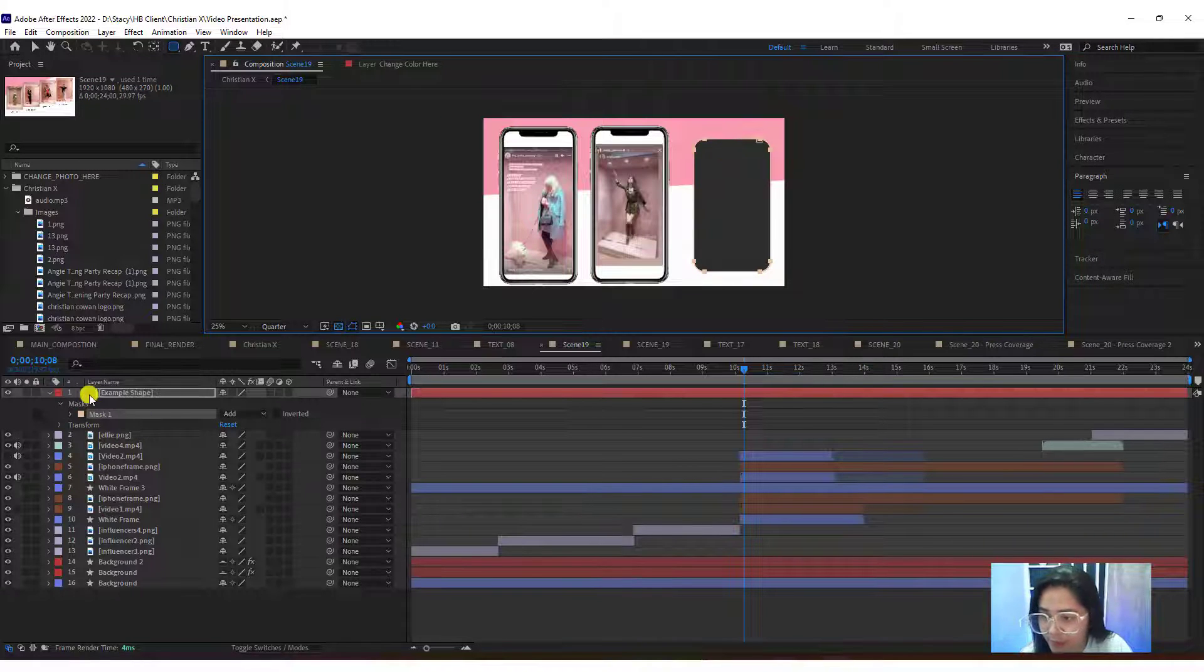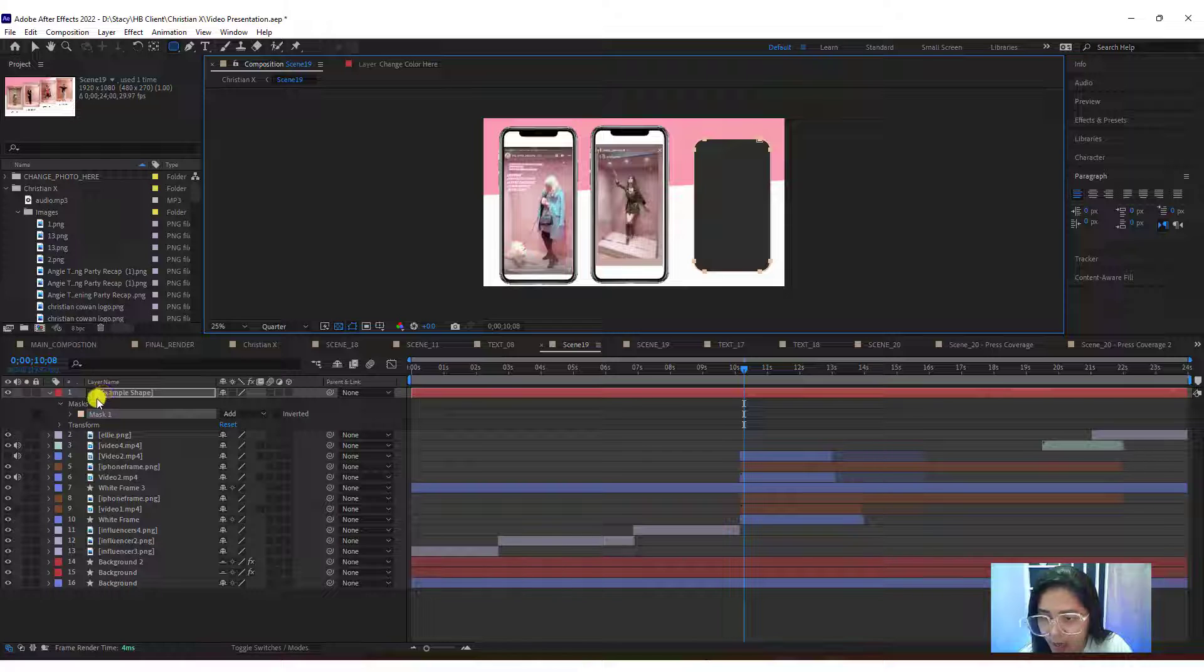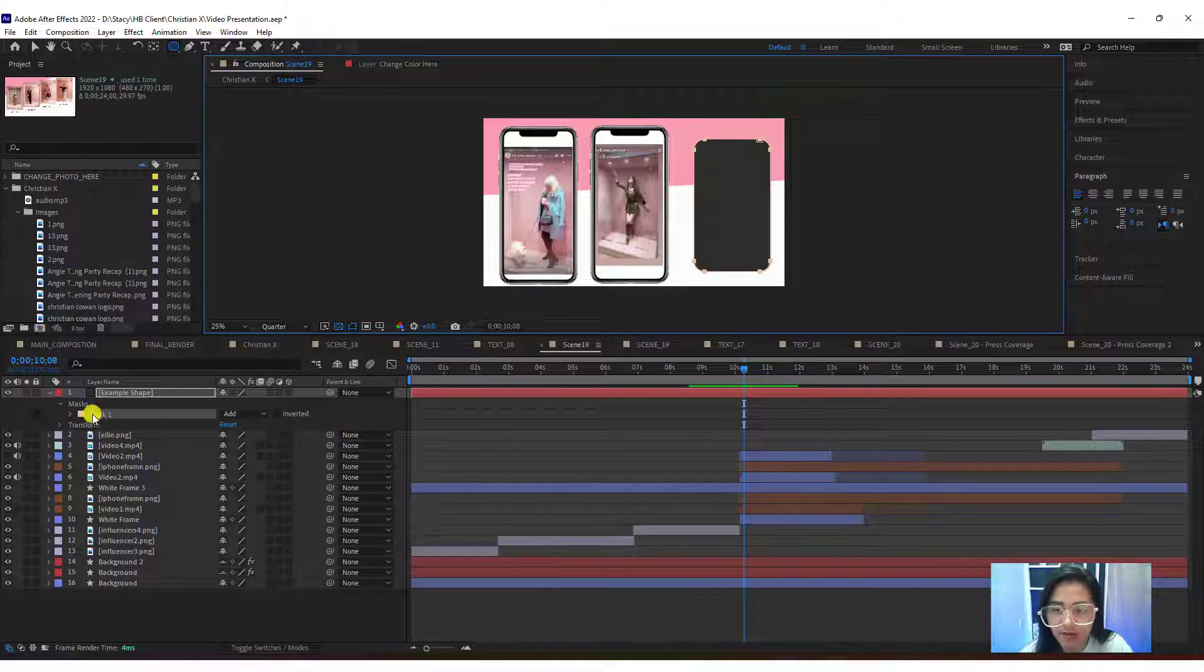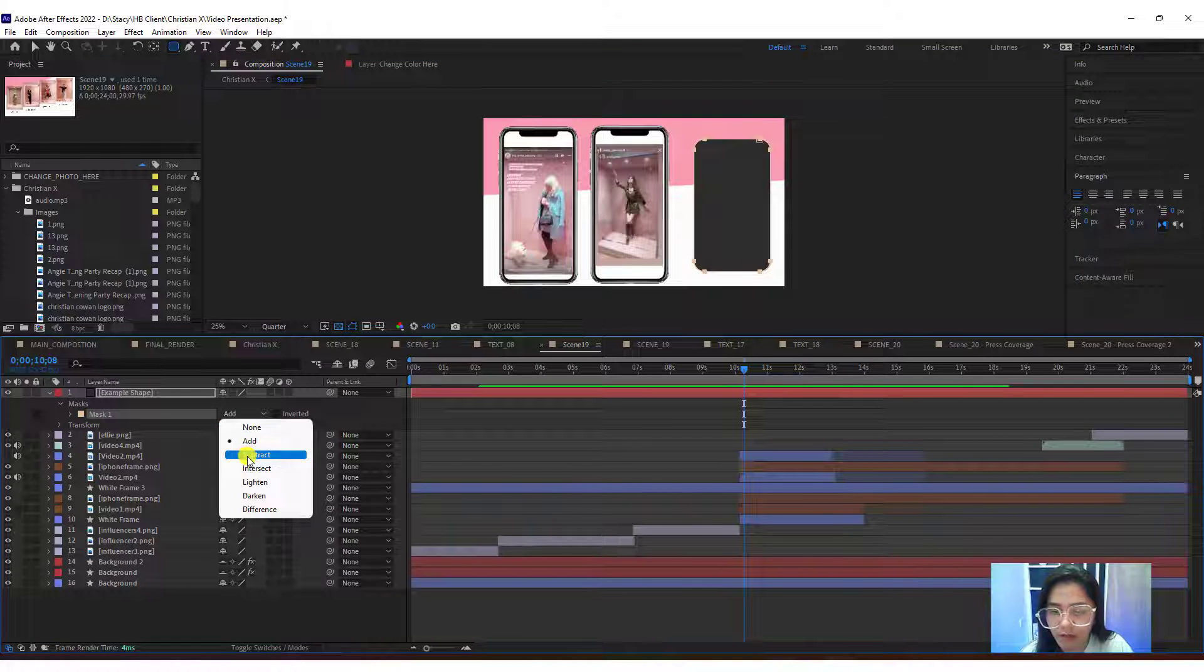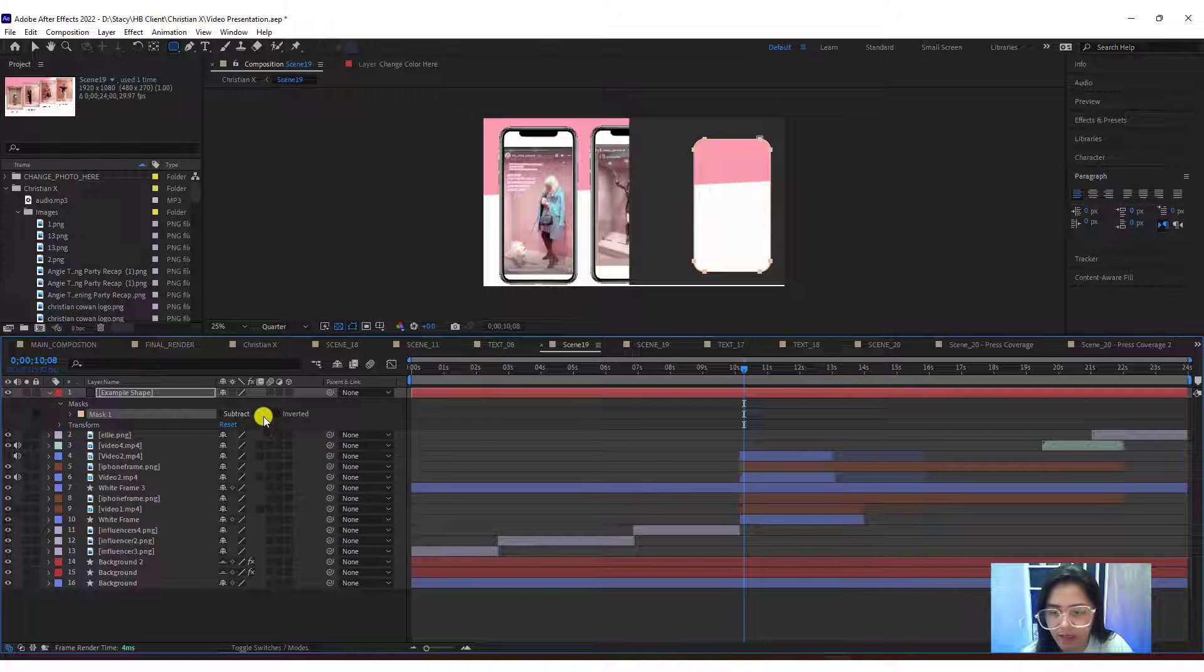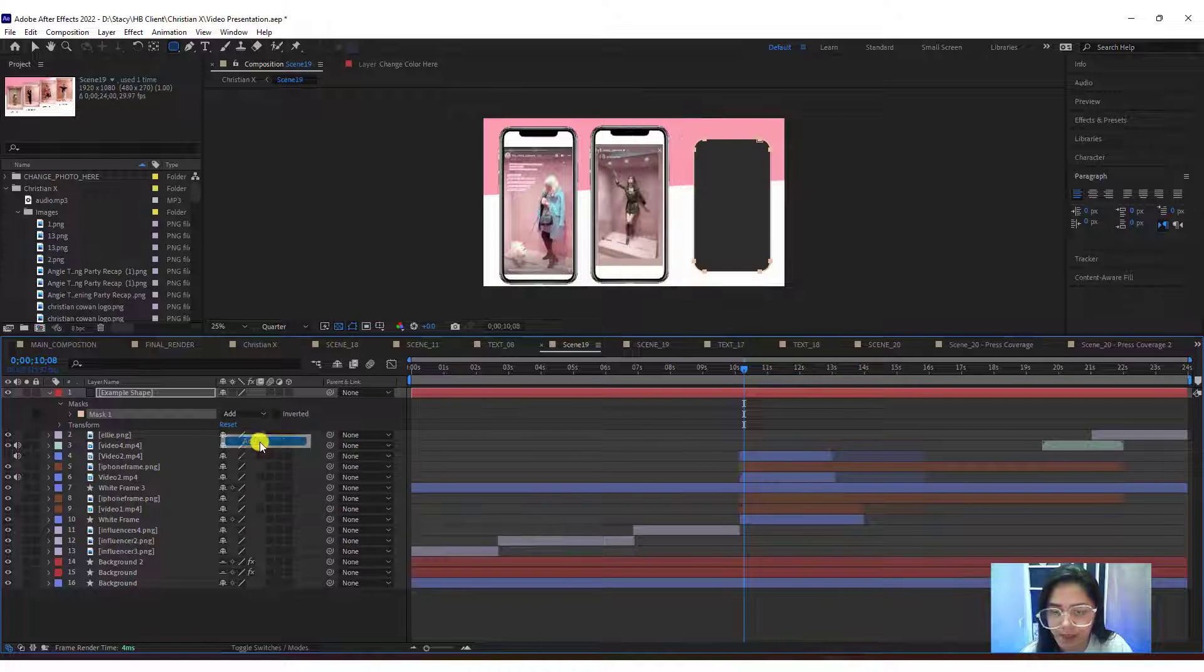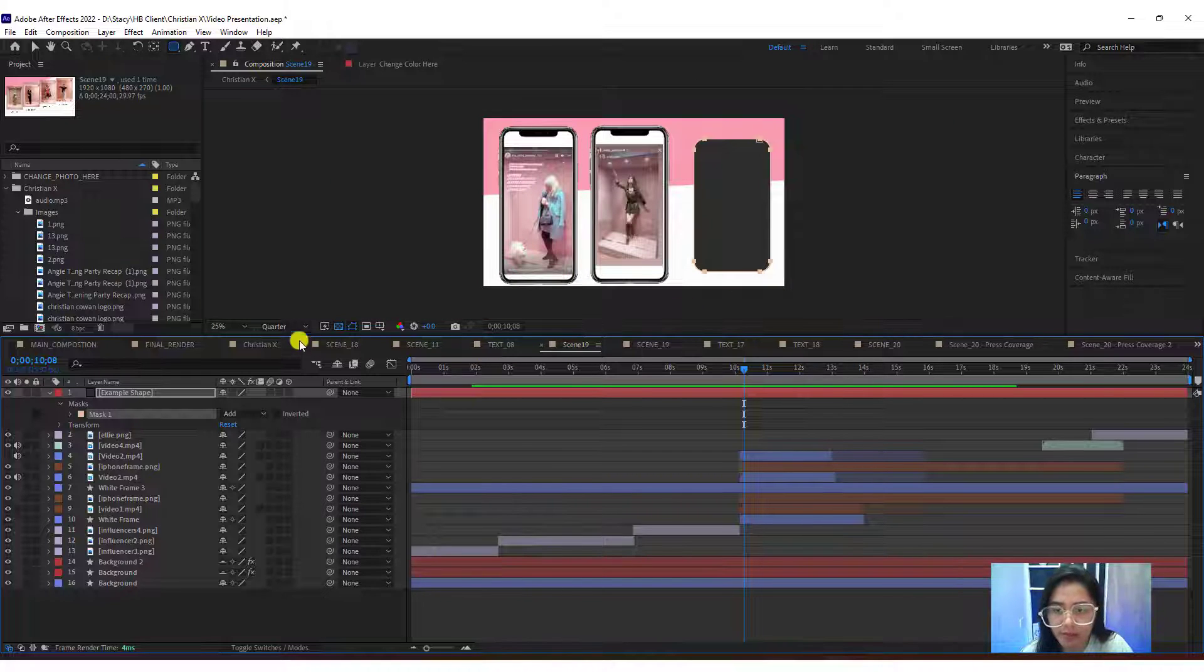If you notice, after you put the shape in there, there's a mask one that is created. If you want to subtract it instead of having that frame thing, I'm gonna click add.